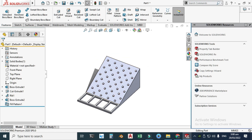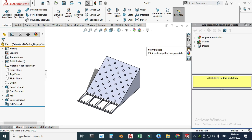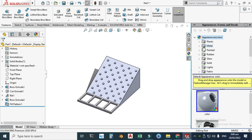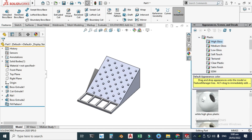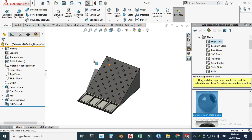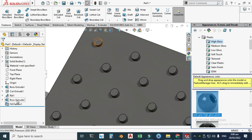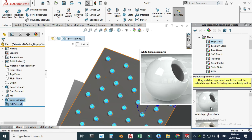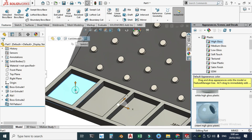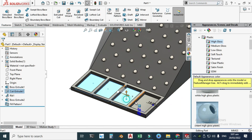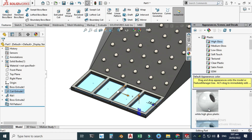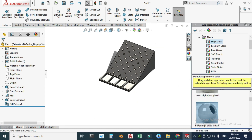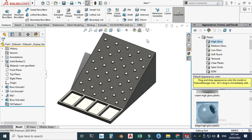Lastly I'll apply some appearance to this Plinko board. Go to Appearance, then navigate to Plastic > High Gloss Plastic. Apply a color to the whole body, then select individual faces and change their colors — holding Shift to multi-select — applying different colors to different faces of the board.